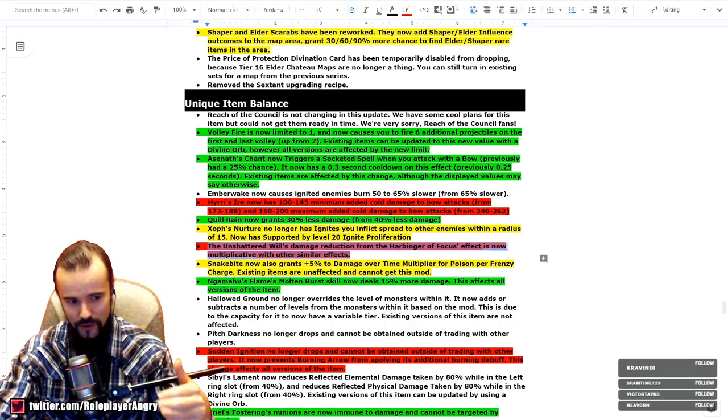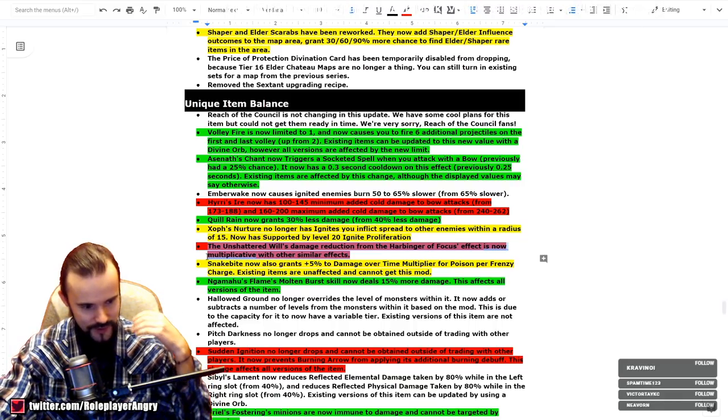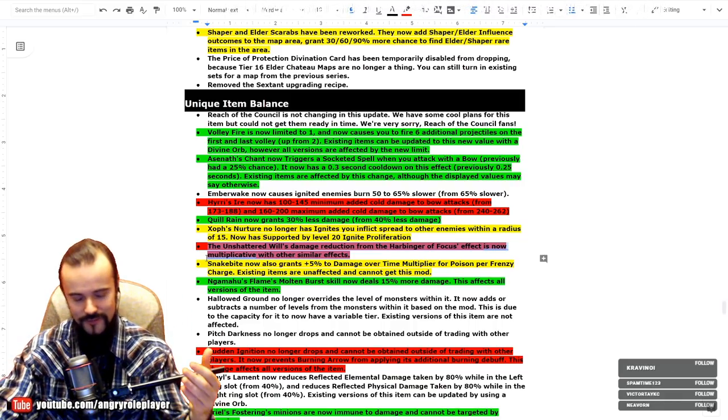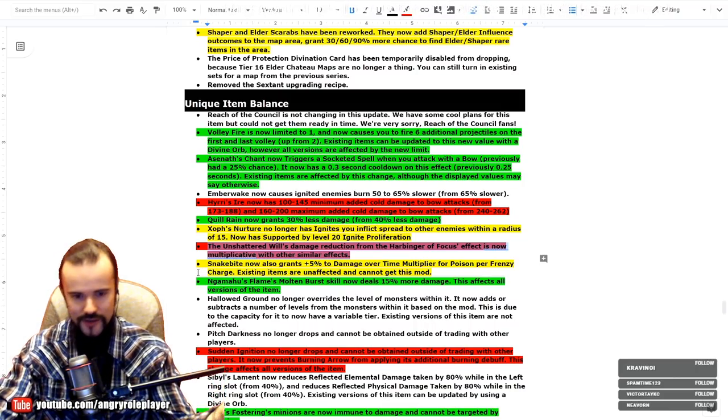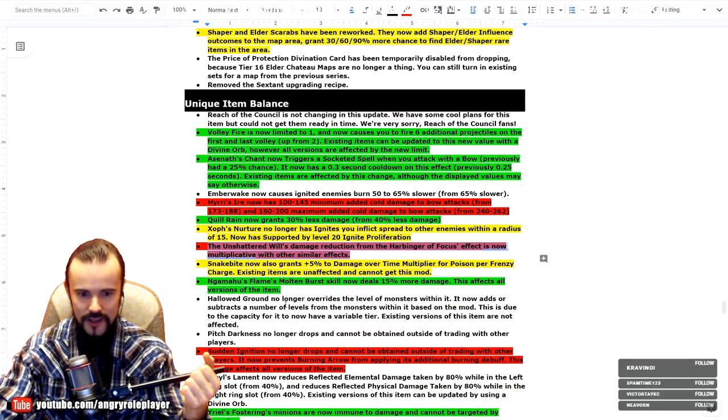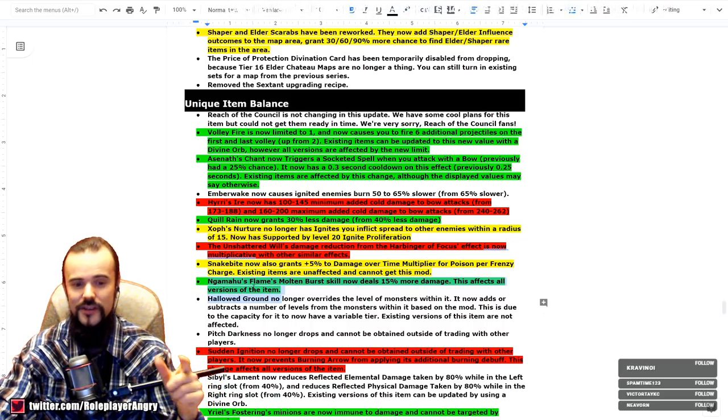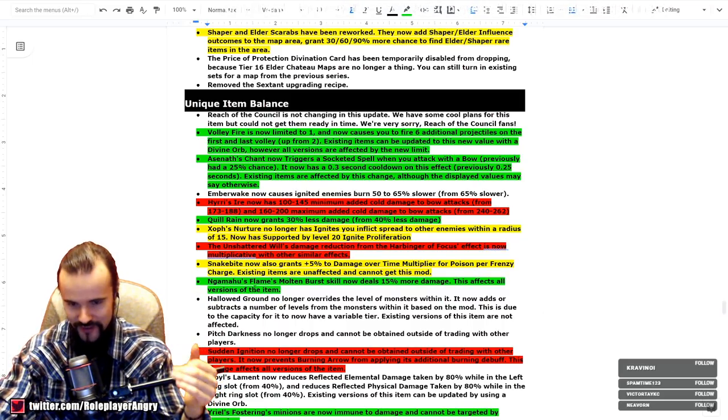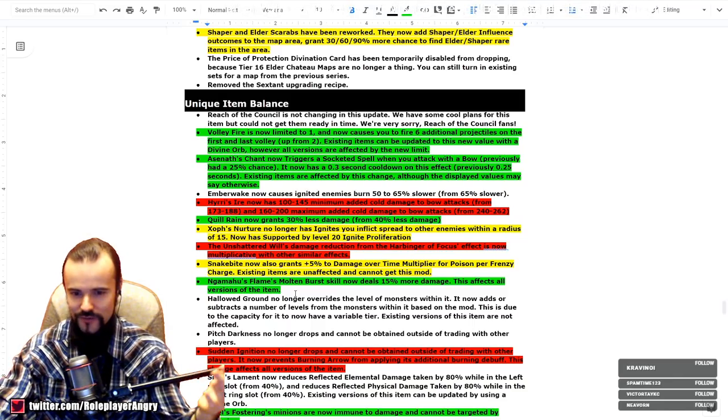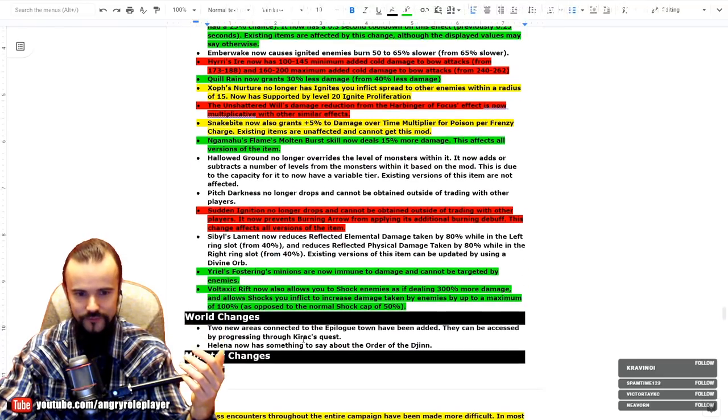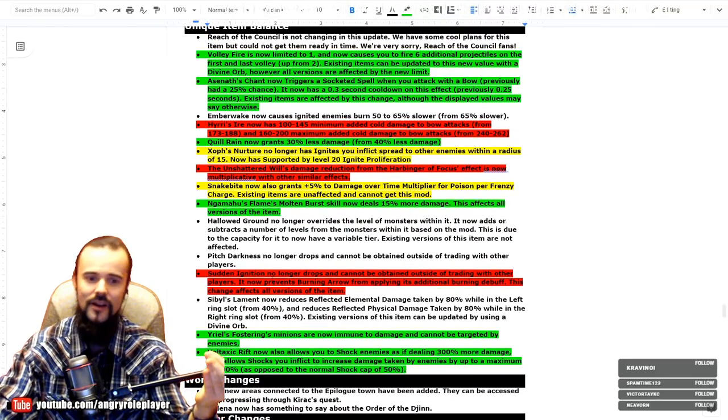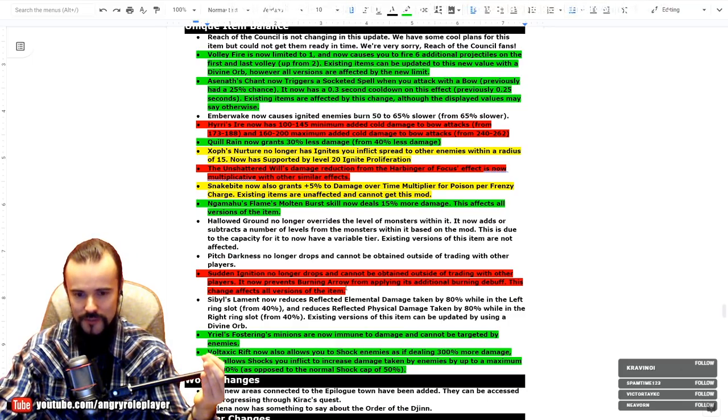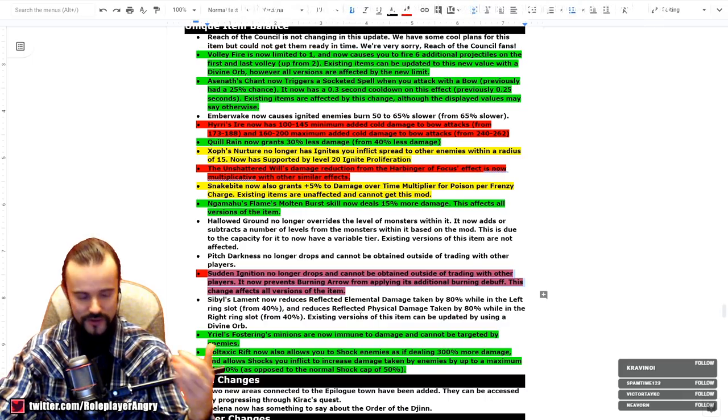And Shadow and Flame damage reduction from the Harbinger belt is now multiplicative just like the Fortify has been nerfed. Thanks to all these runners in the Delve with, what is it, Steel? Steelmage I think? Oh damn, I think Dan ran with Shadow and Flame. And yeah, thank you guys, it's been destroyed. Grelwood Shank, Molten Burst now deals 15% more damage, guys. This is also pretty cool. I did not expect this. I really want to see like Grelwood Shank, Molten Burst Cyclone Chieftain, whatever. Will be cool. Sudden Ignition no longer drops and cannot be obtained outside of trading with other players. It now prevents Burning Arrow from applying its additional burning debuff. This effect changes all versions of Sudden Ignition. It's legacy now.